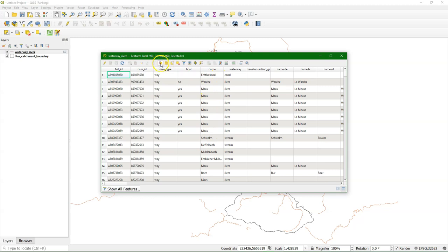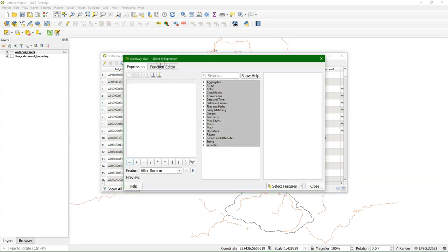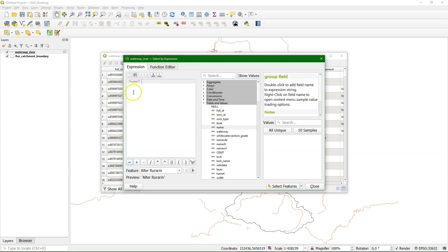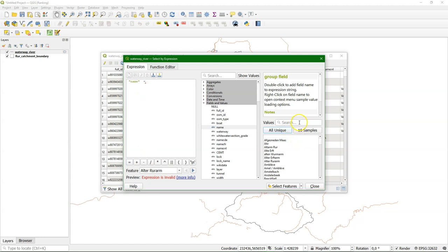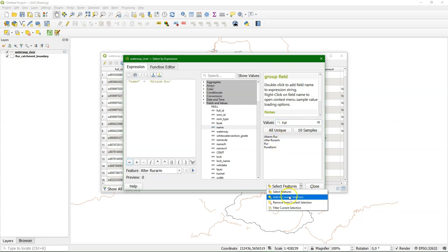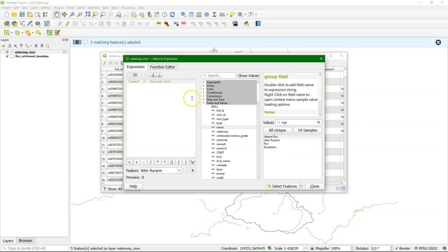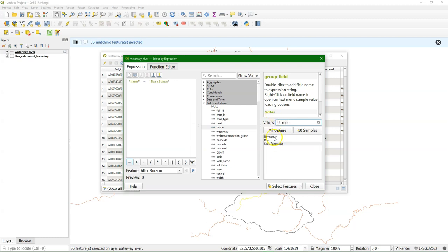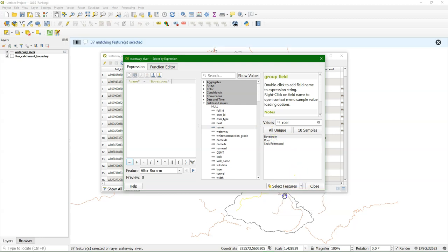So there's a name field and I can use this select by expression. And then we use the name field. And if I click all unique I get all the unique names there. And the river that we're looking at is called the Ruhr. So I will add everything that is having Ruhr in its name. And I can add to the current selection and so build up the selection. It's a transboundary catchment. So the name of the river is also in another language. In Dutch it's Ruhr with OE. So we're also adding those to get a complete selection.